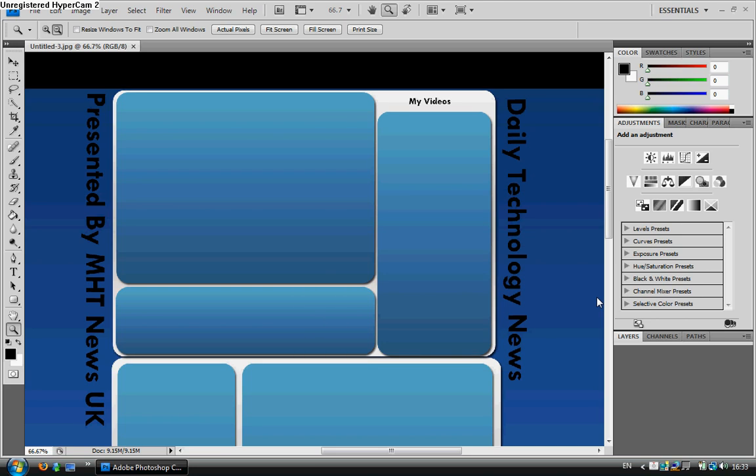Hello and welcome to the 21st episode of MrHTMLTeacher. In today's episode I'm going to be showing you how to create your very own YouTube background.